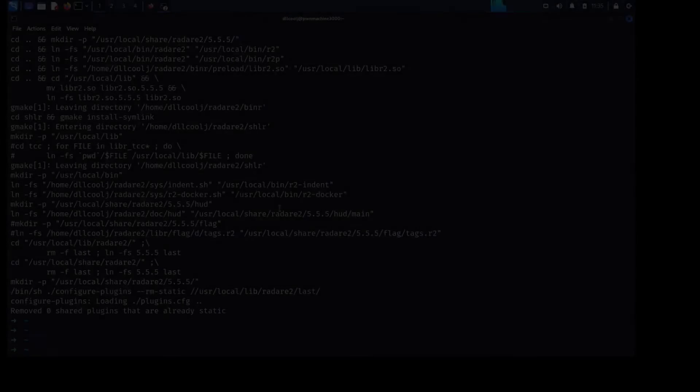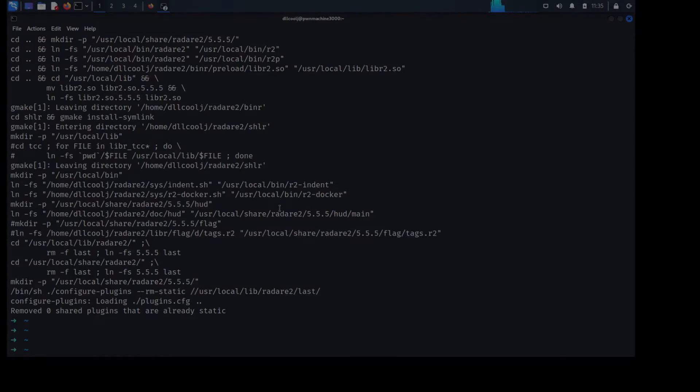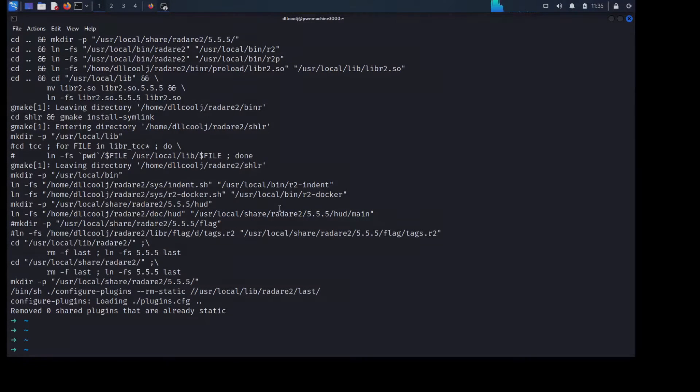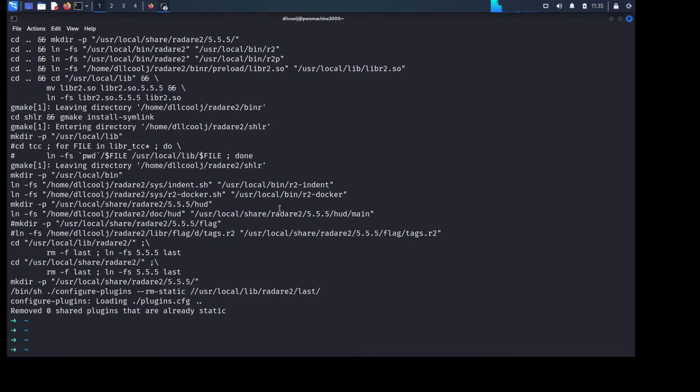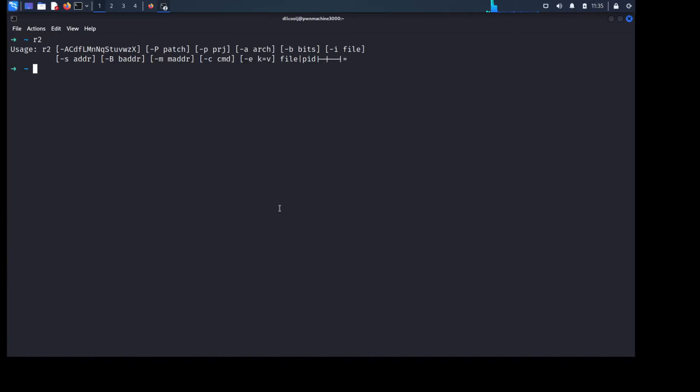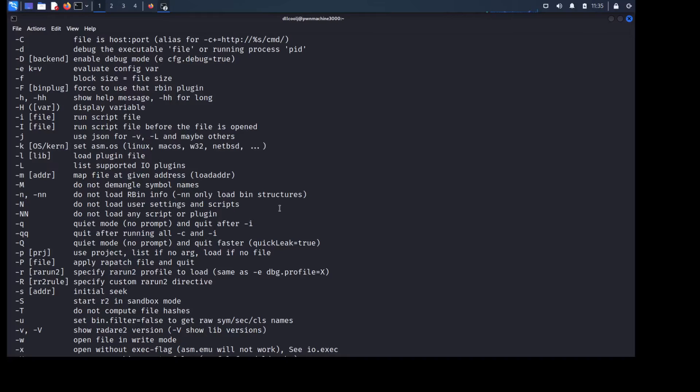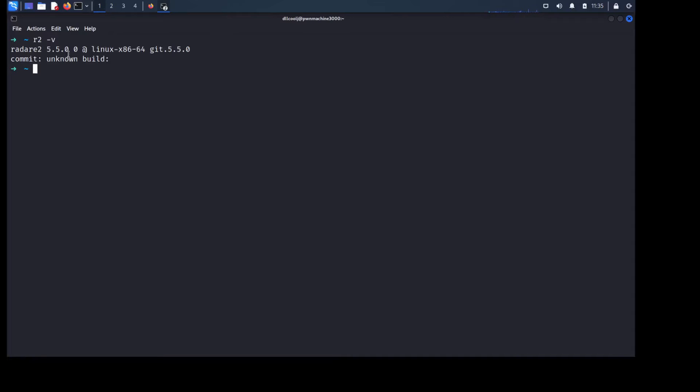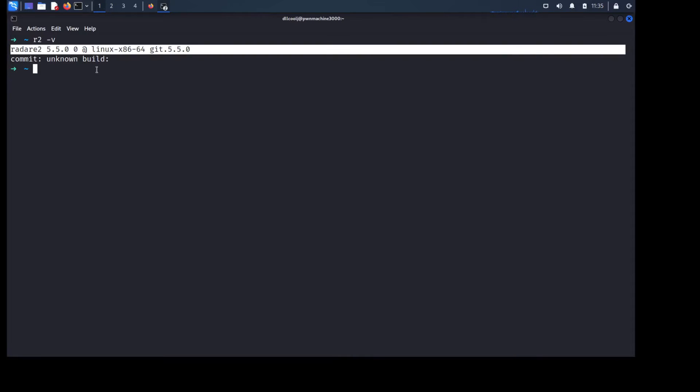Alright so now we're back and we have Radar2 installed so let's go ahead and just double check that it is in our path. I'm just going to do that by doing R2 and hitting enter. Sure enough you get a little bit of the help menu. And if I go ahead and do a dash H we can see more of the command line options available to us. Let's just do a dash V to see that we do have the latest build coming from GitHub. Excellent.